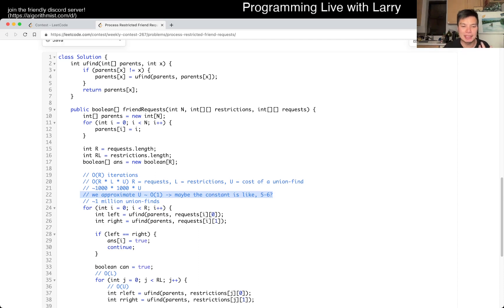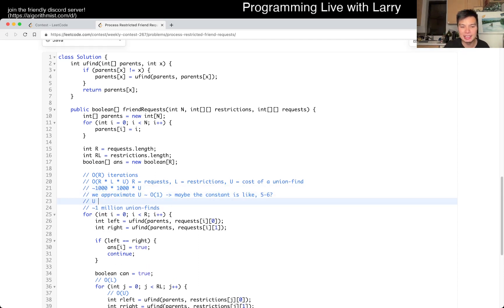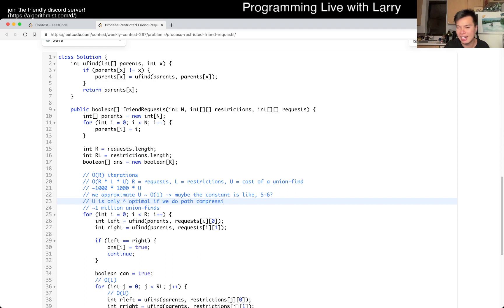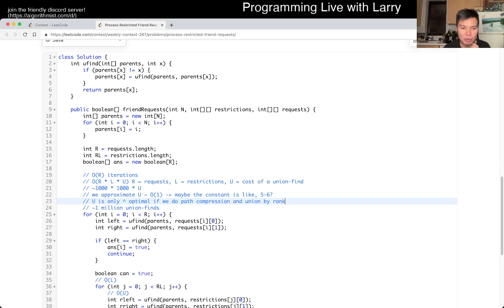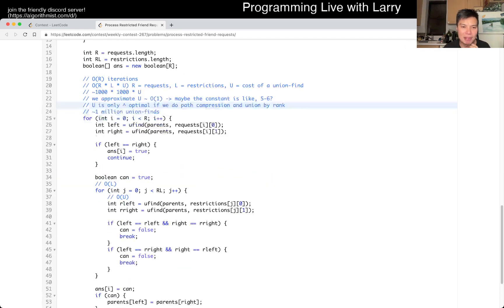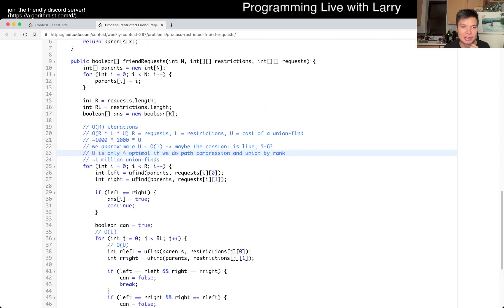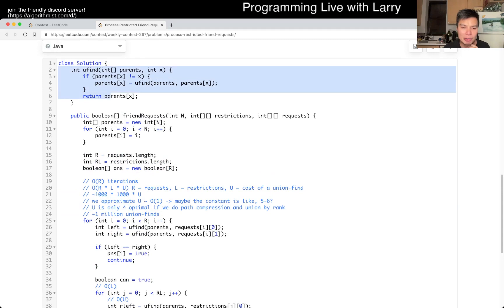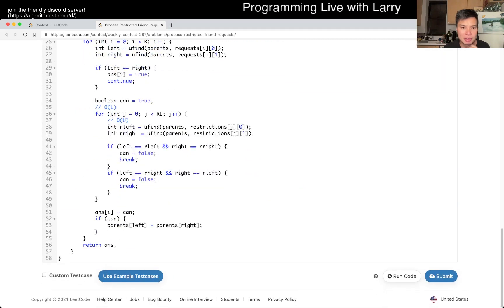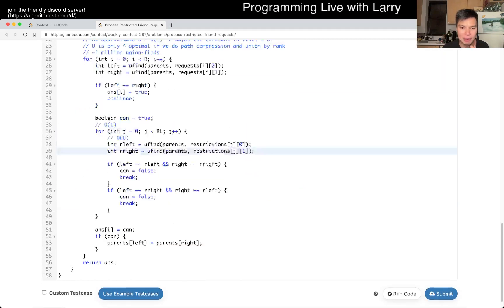And also keep in mind that U is only this optimal if we do path compression and union by rank. And I'm really lazy about union by rank. So that's why I didn't do it that way. Though I did do path compression, as you can see here. And we do reuse the paths probably a lot. So I think we're probably okay.